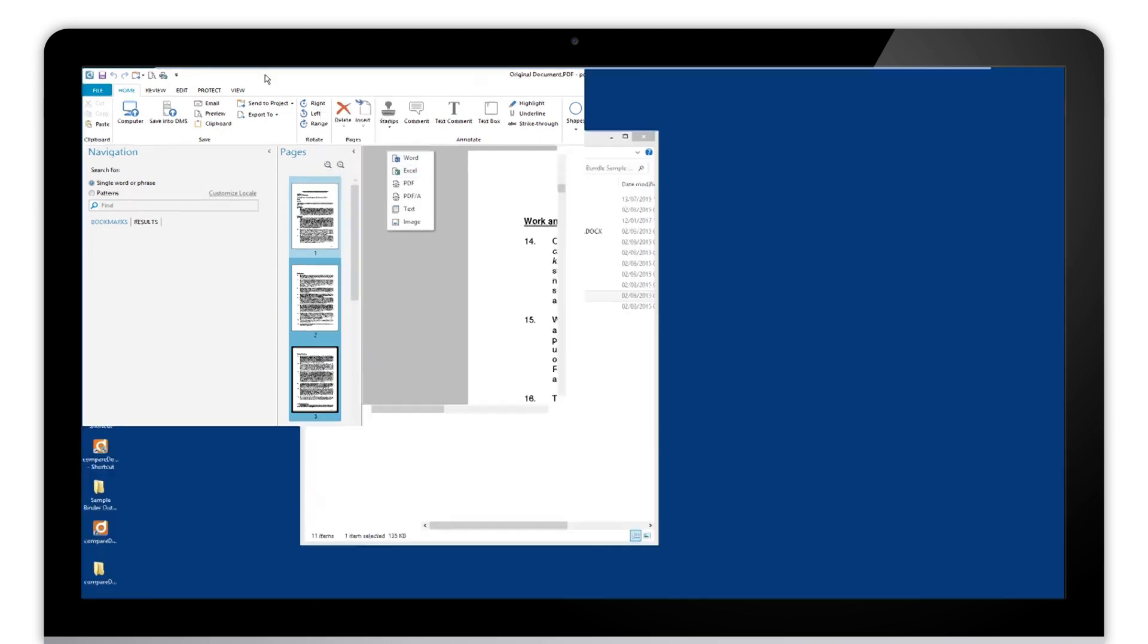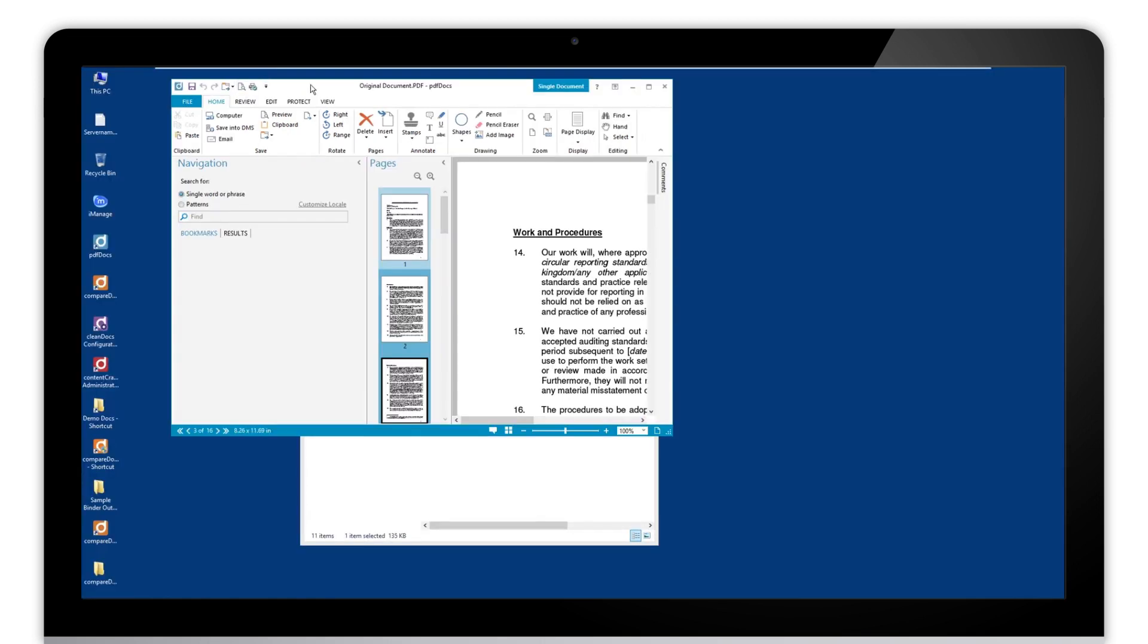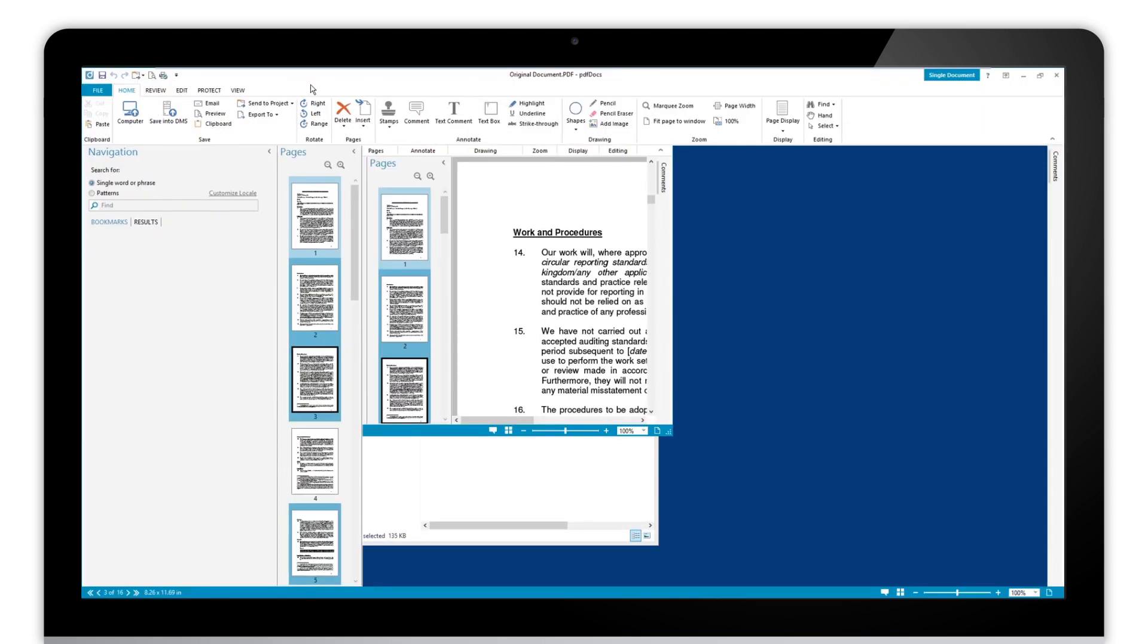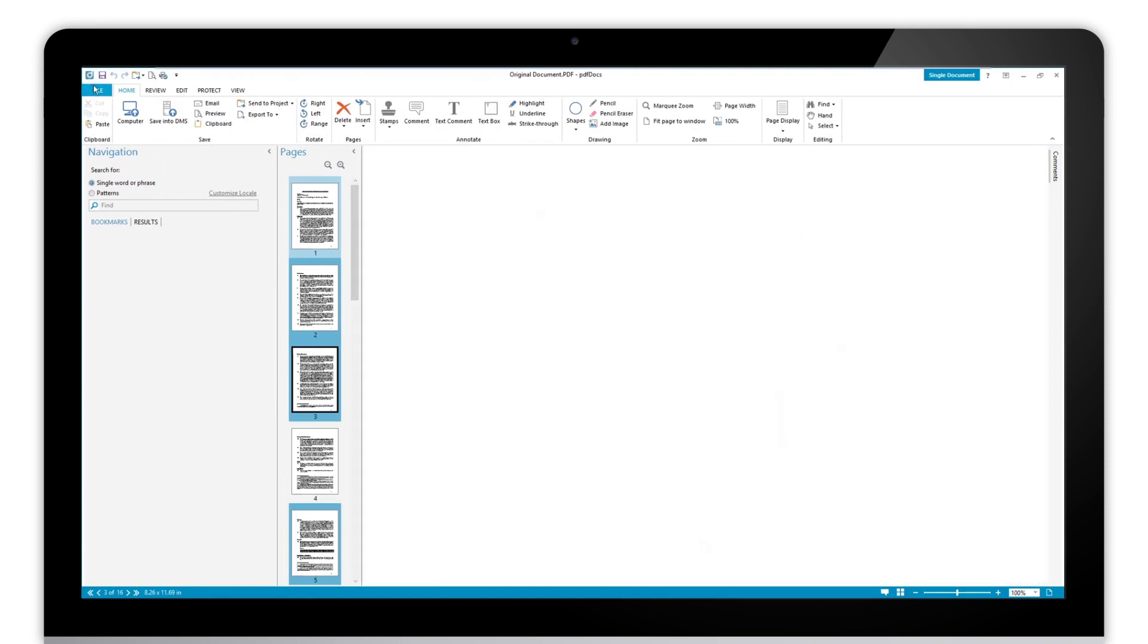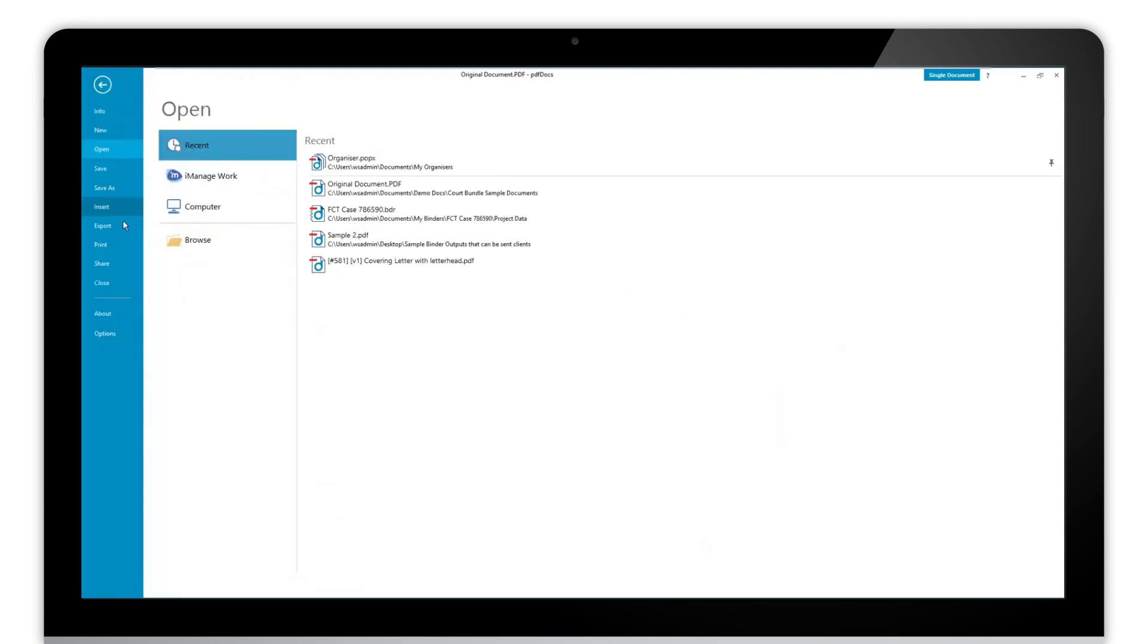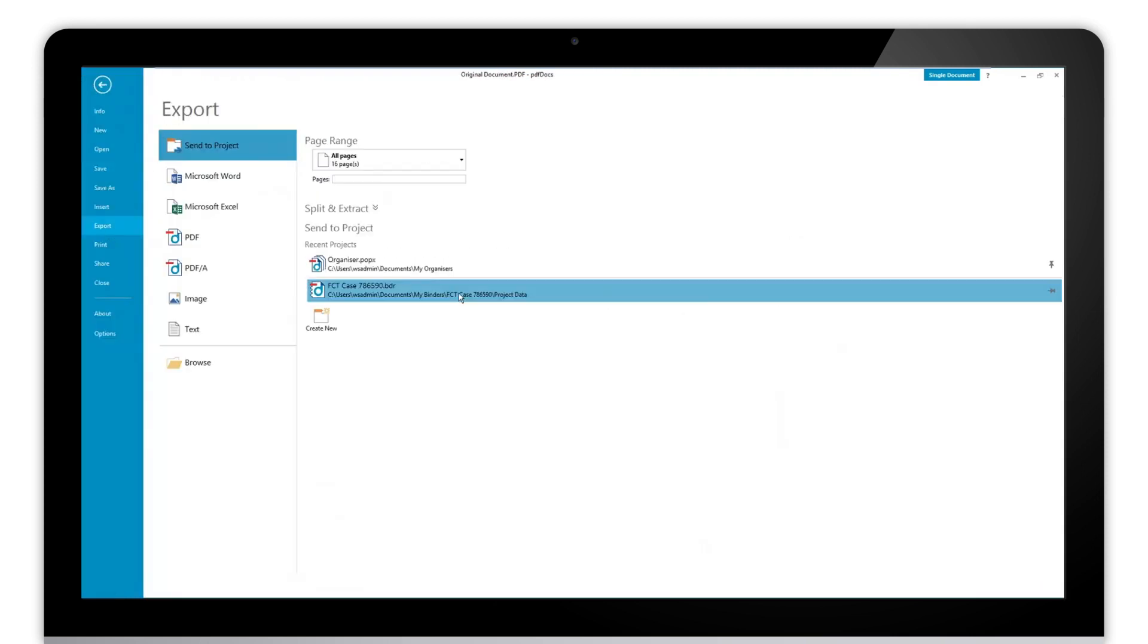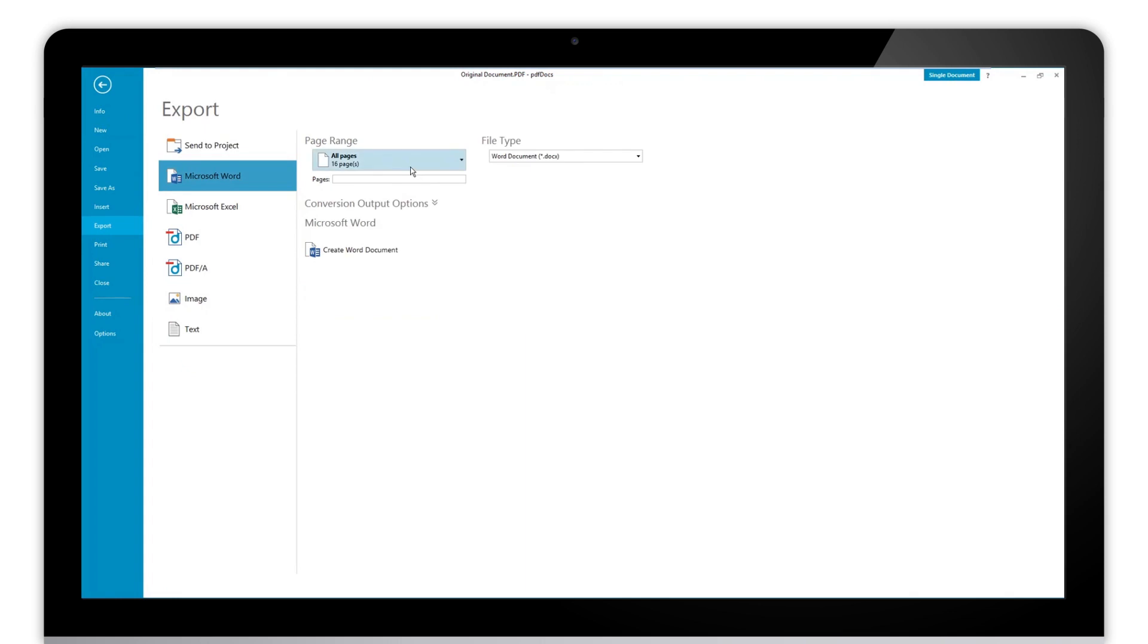Finally, we can also do this from the backstage view. If I go to file and export, I can simply choose Microsoft Word and then we can choose the page range that we're after.